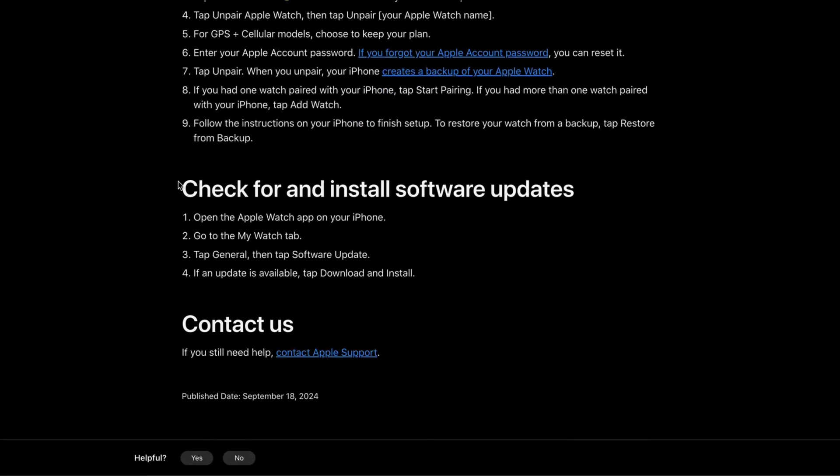If this still isn't working, check for software updates. Open the Apple Watch app on your iPhone, go to the My Watch tab, tap General, then tap Software Update. If an update is available, install it. This is exactly how you can potentially fix this problem.